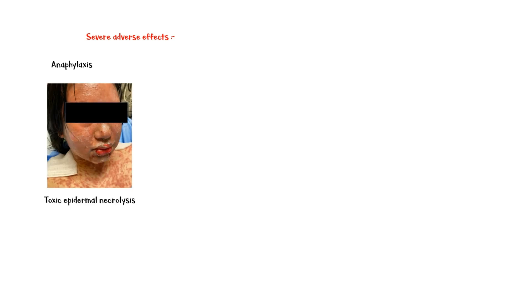Serious adverse effects of Mephepristone include anaphylaxis, toxic epidermal necrolysis, and angioedema.